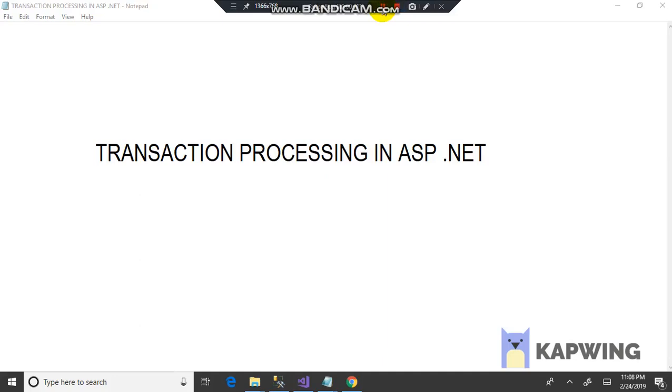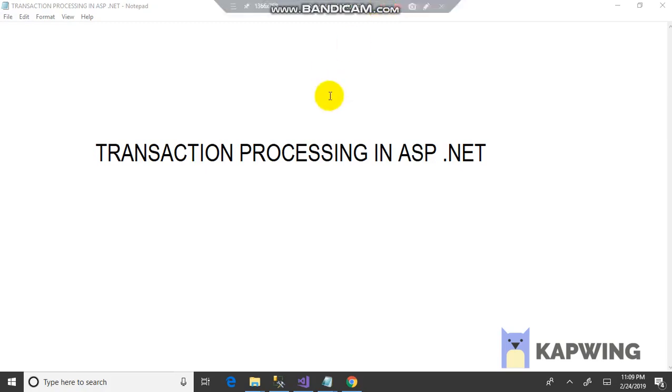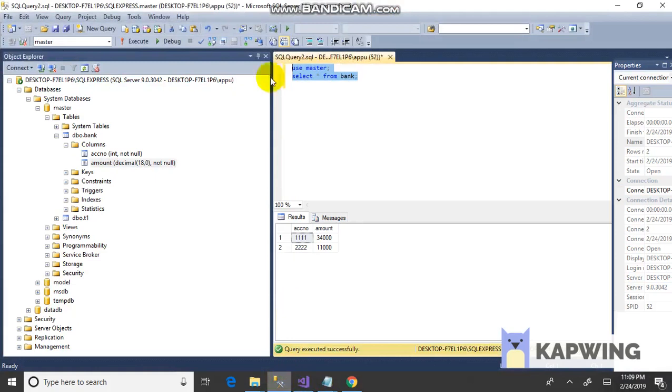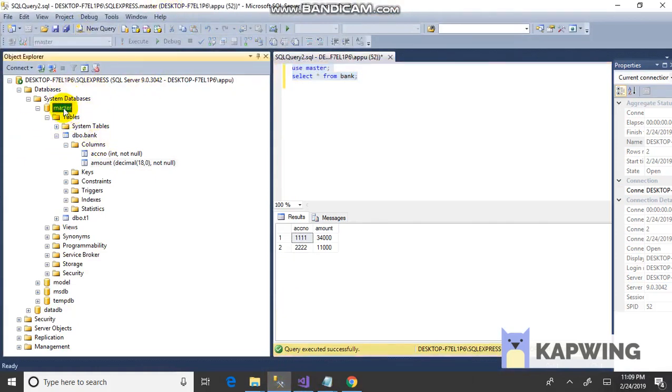Transaction processing in ASP.NET. A transaction is a set of SQL statements which are to be executed as a group. If any one or more SQL statement execution fails, then we can roll back the transaction to its original state, otherwise commit the SQL statement. For example, bank transaction processing. Now we'll move on to code. Click SQL Server 2014.